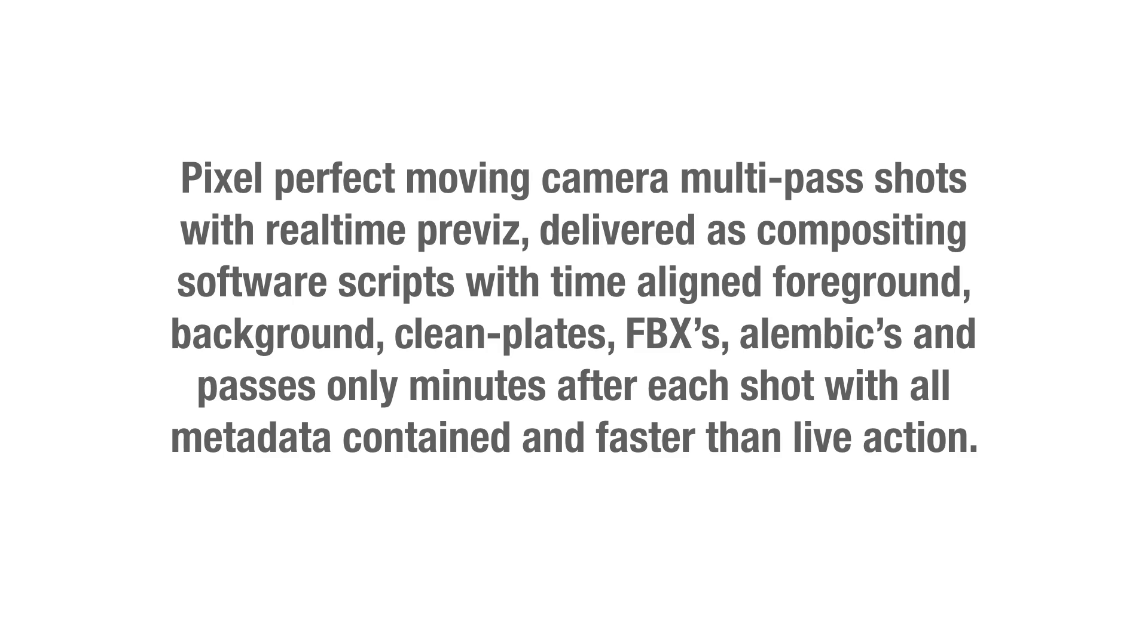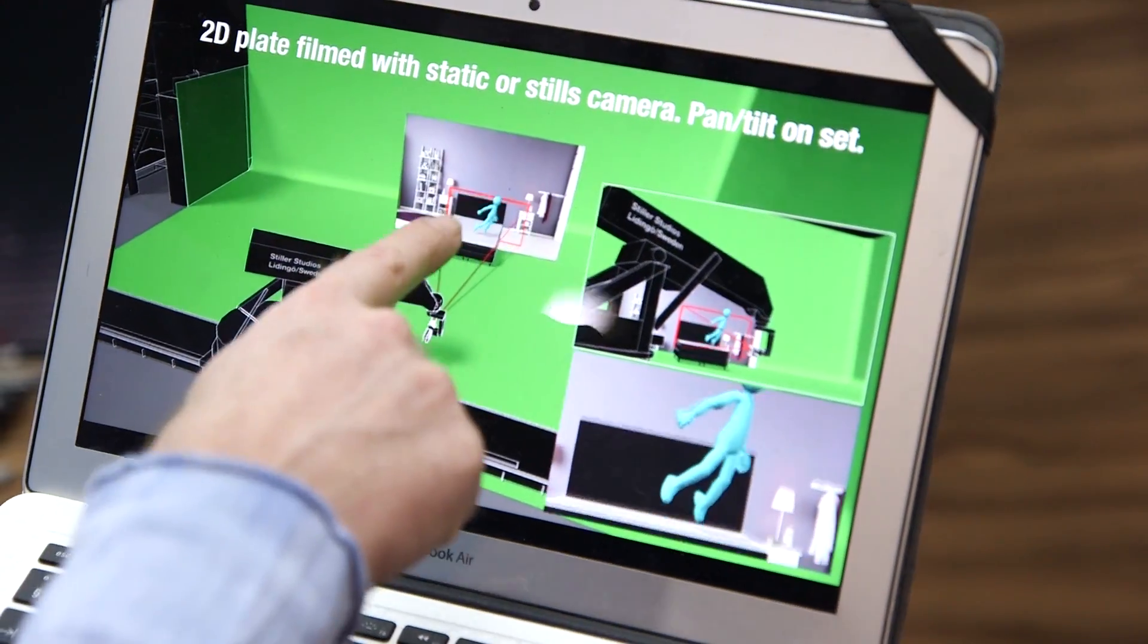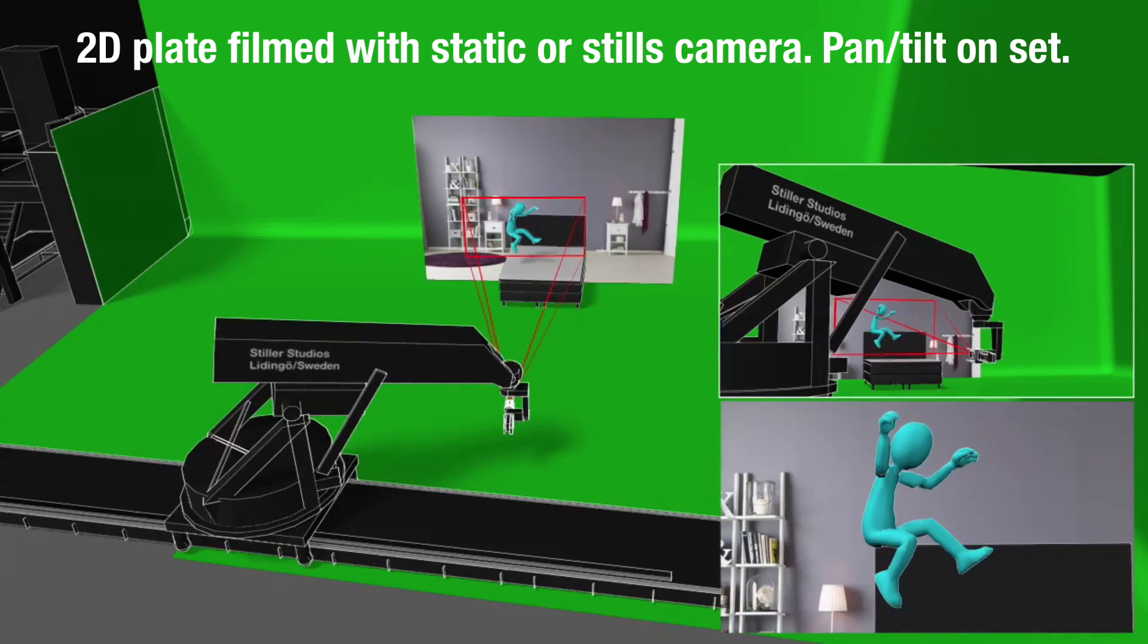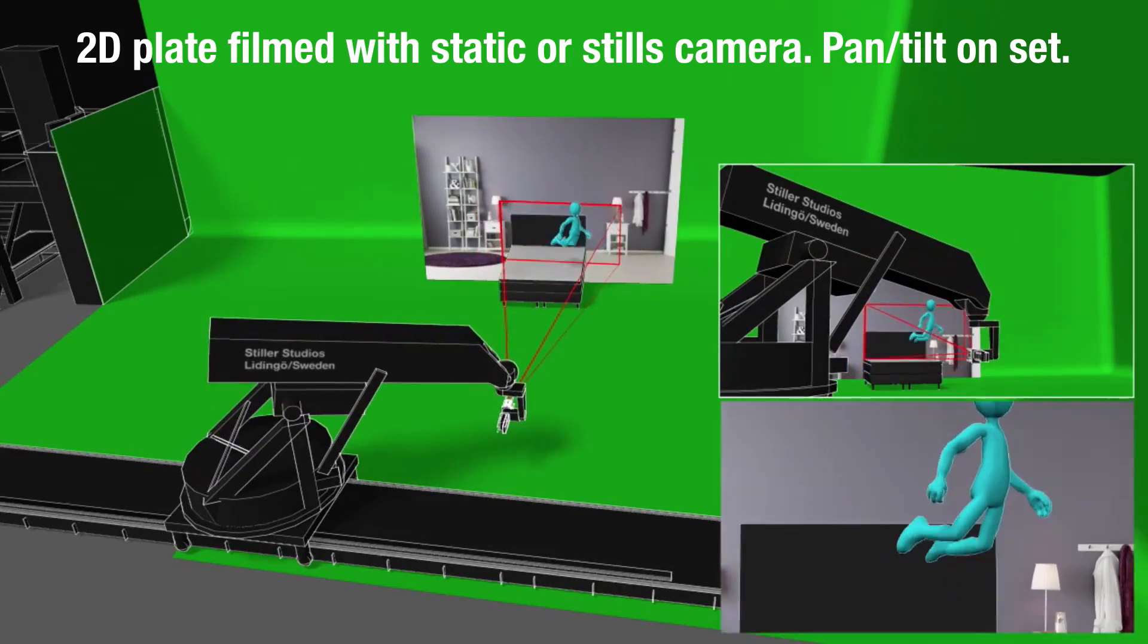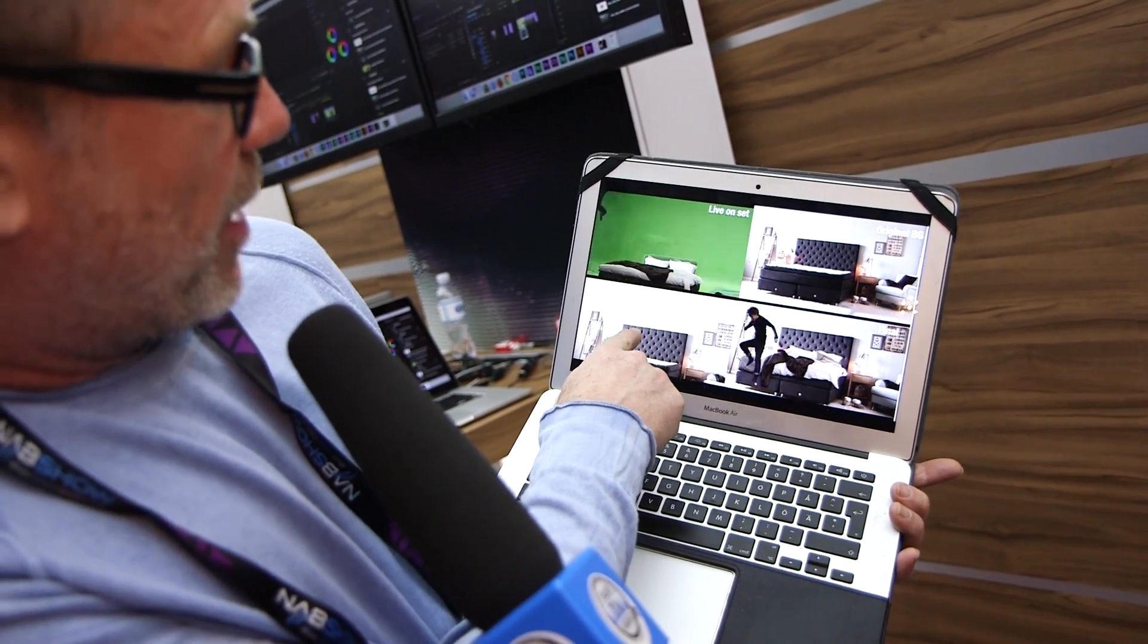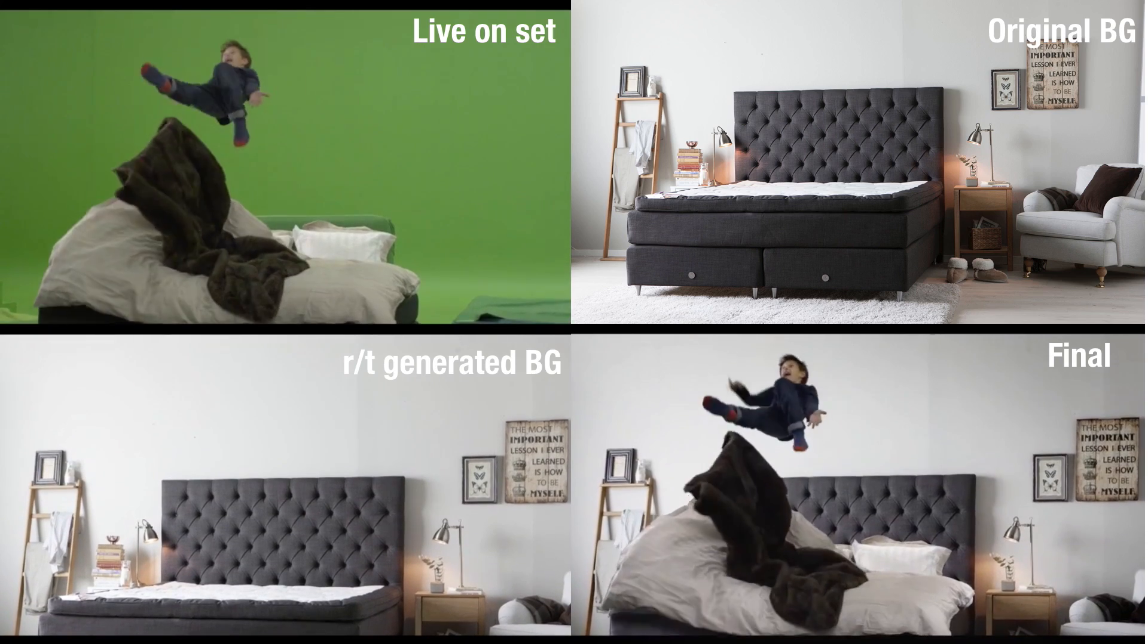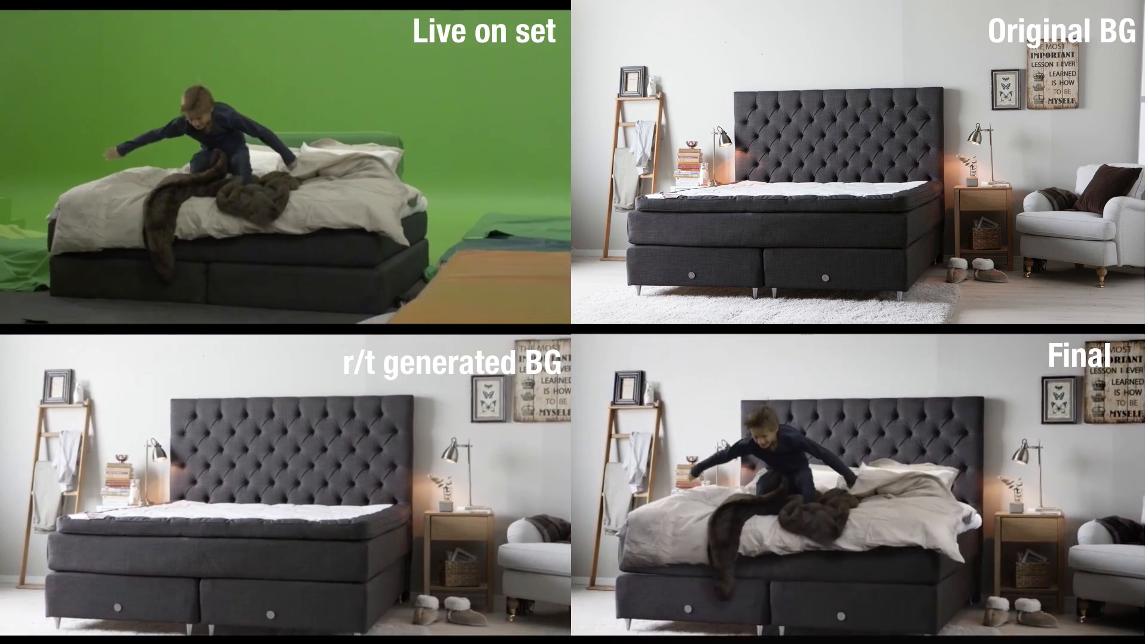To walk you through that in its simplest form, we take a still photo and then we add actors on top of that using our motion control. That is the still we get from the client. This is the background that comes out of the system. That's what we shot and that's how it looks pixel on pixel.